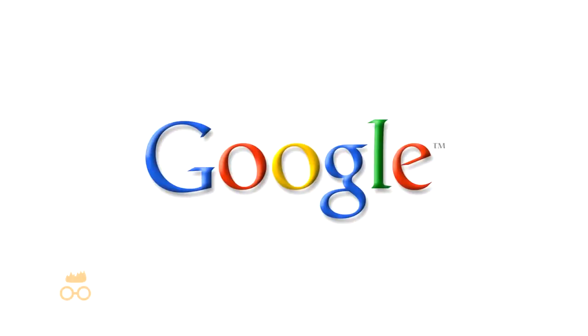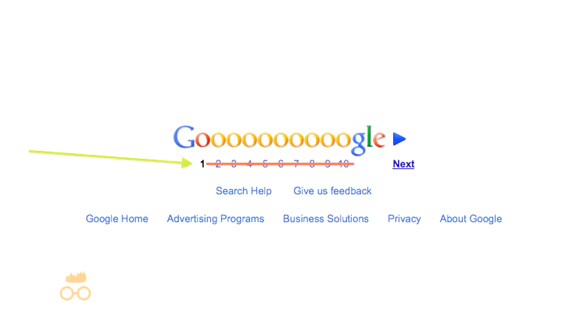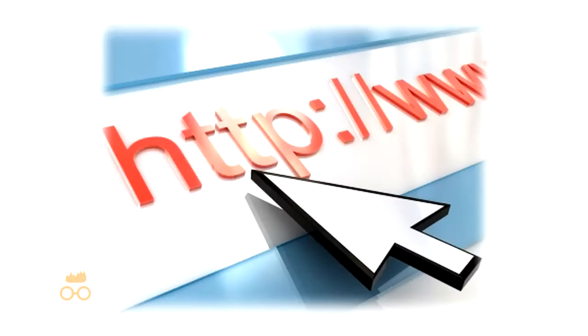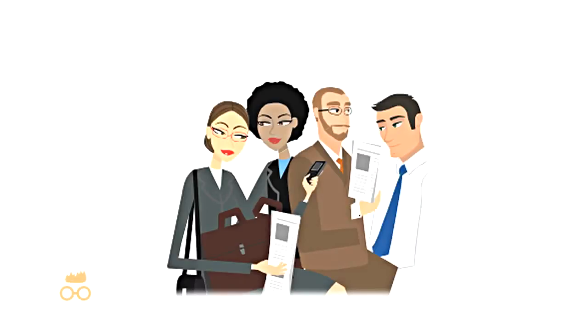And more specifically, the first page of Google. Seldom do people actually search on page two. So we make sure that the business's website can be found by the customers who are searching for them, which equals more customers.